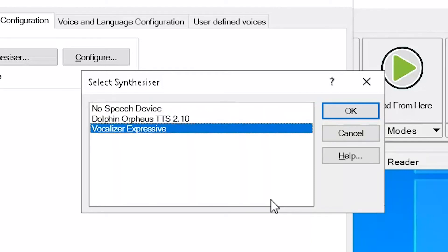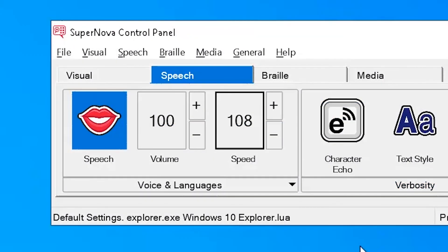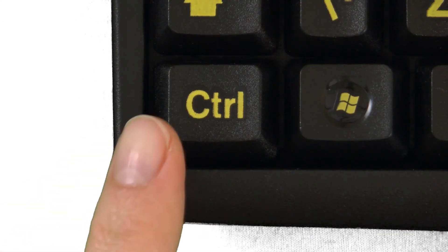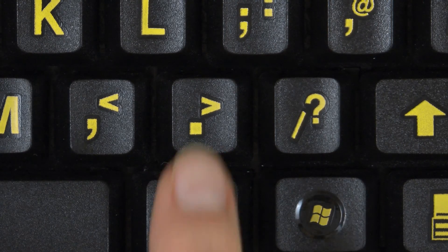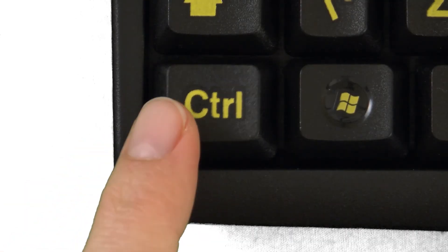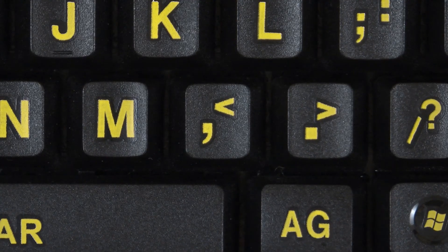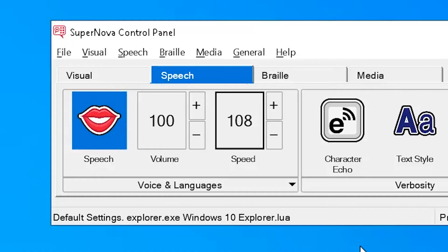You can also move through the available languages by pressing left control and full stop to move forwards through the languages: Brazilian Portuguese, Dutch, US English. Left control and comma moves backwards through the languages: Dutch, Brazilian Portuguese, UK English.